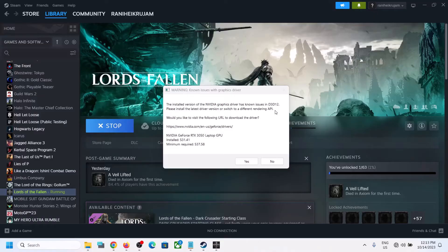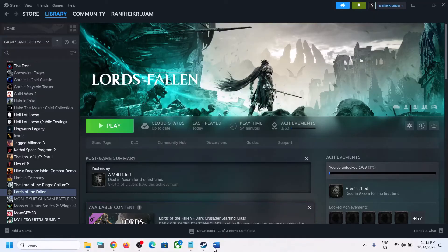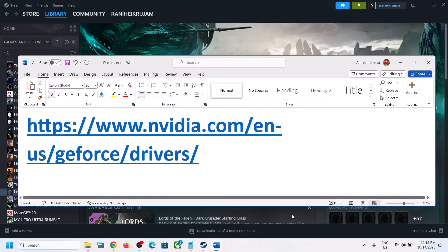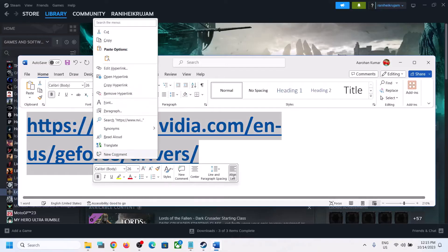If you are receiving this error message, then please do a clean installation of your graphics card driver. So go to the NVIDIA website. Copy this link, the link is provided in the video description.